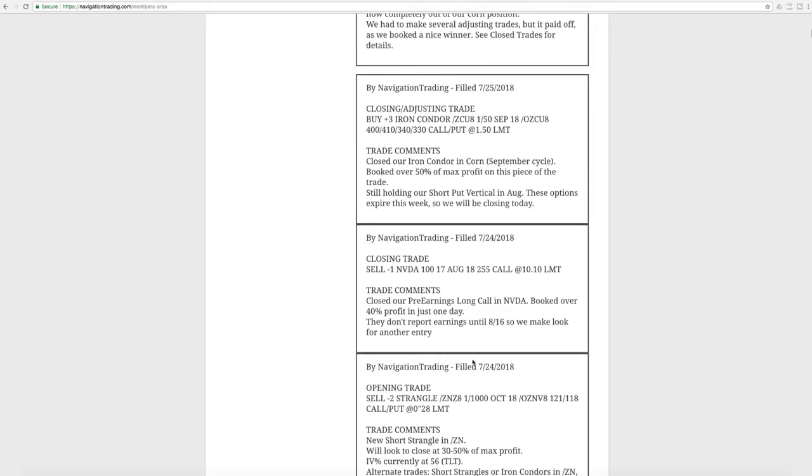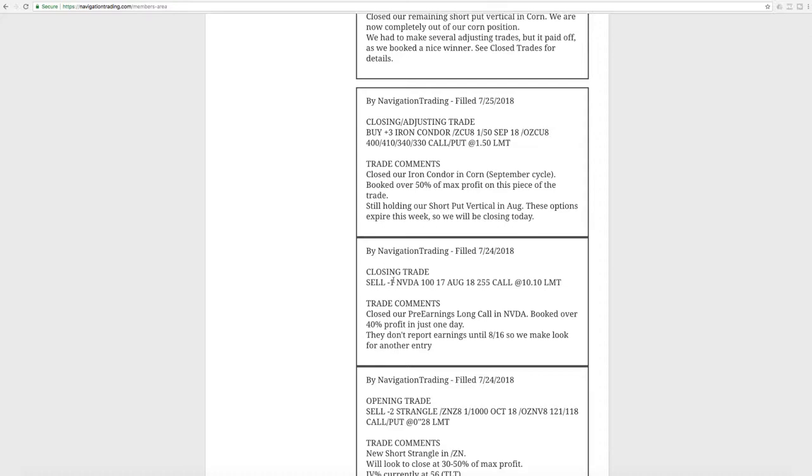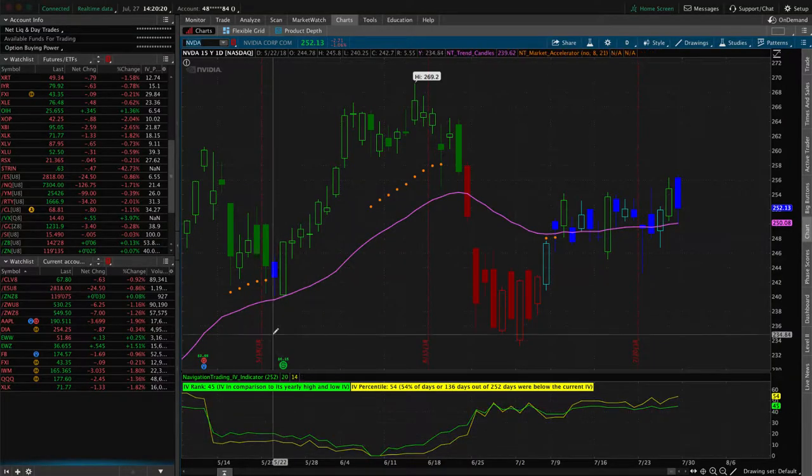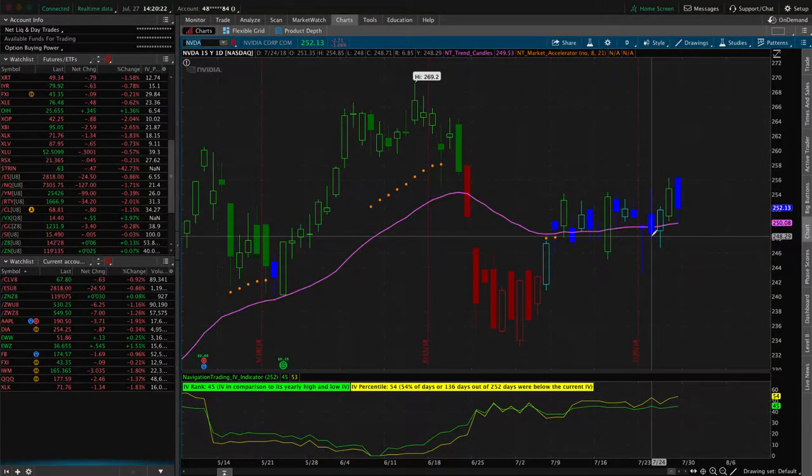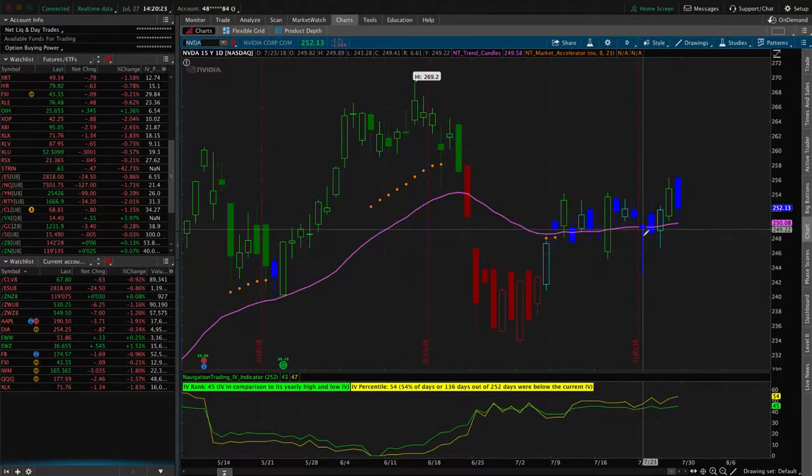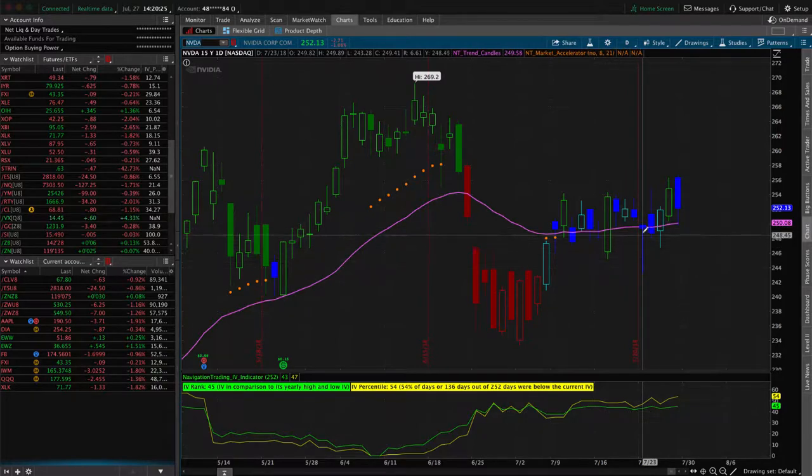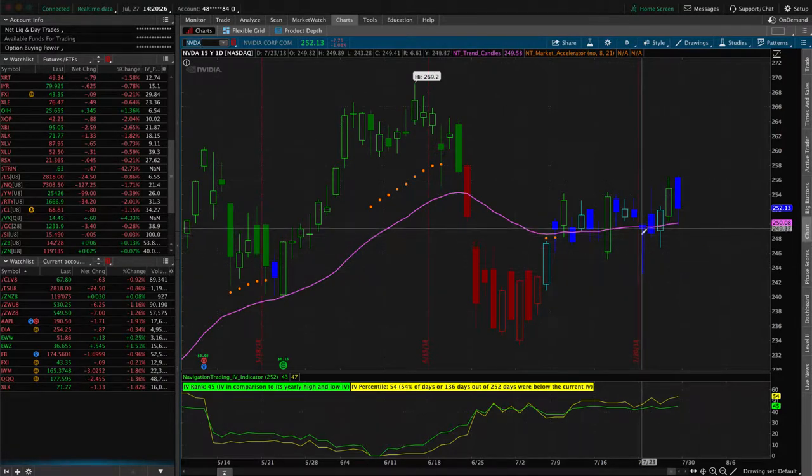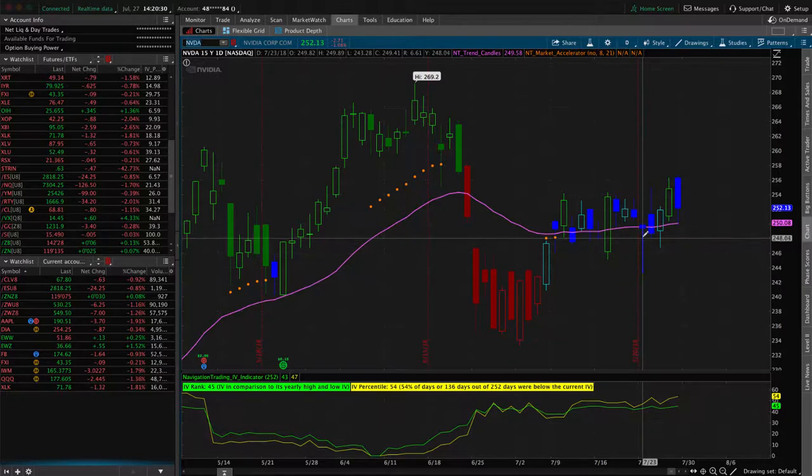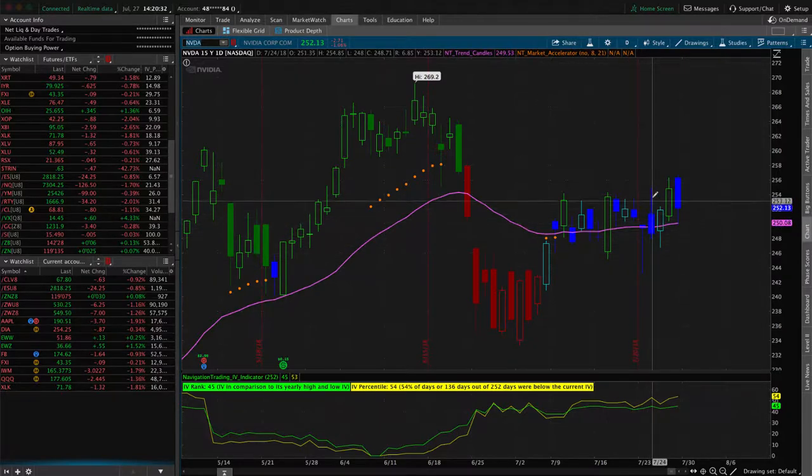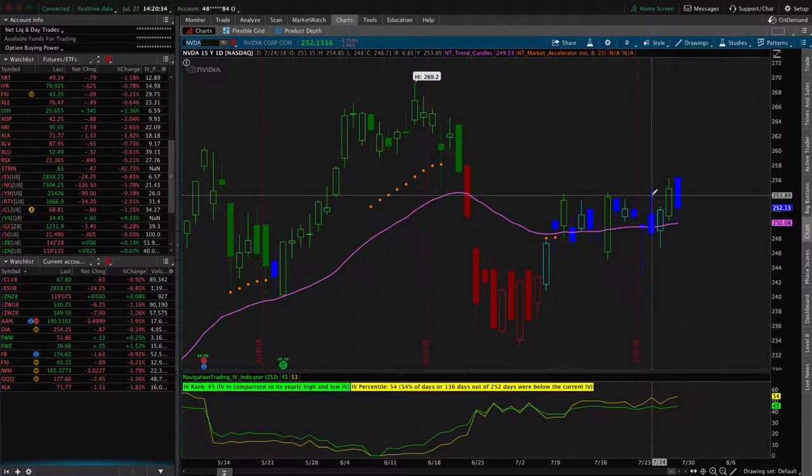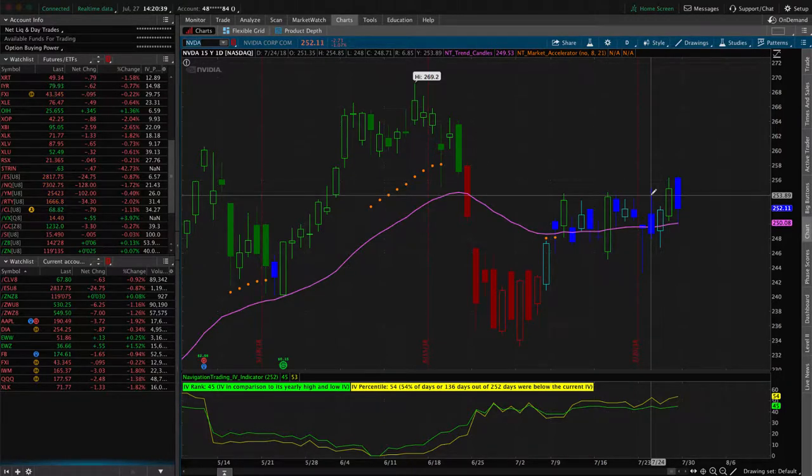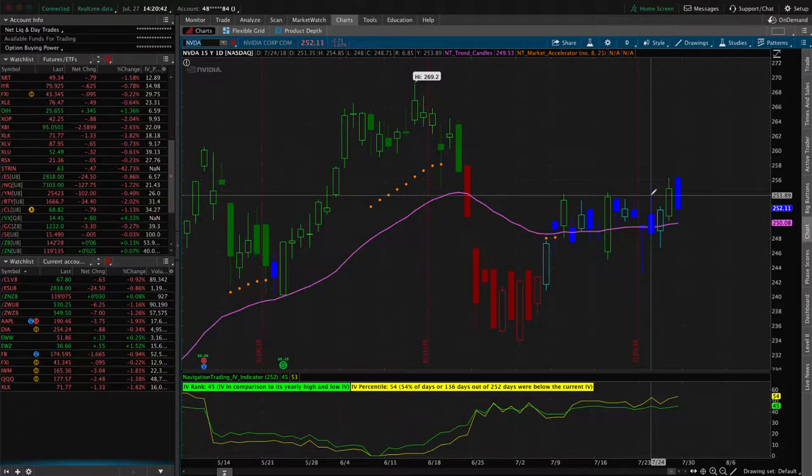Good thing about this, I'm going to skip ahead to the close, but we went ahead and closed it the very next day on 7-24, booked over 40% profit in just one day. So awesome trade there. If we take a look at a chart of NVIDIA, what you'll see is this is the day we put it on with this long blue wick on this candle here. We got in about down here, and then it came up even that day. And the next day up here, we exited.